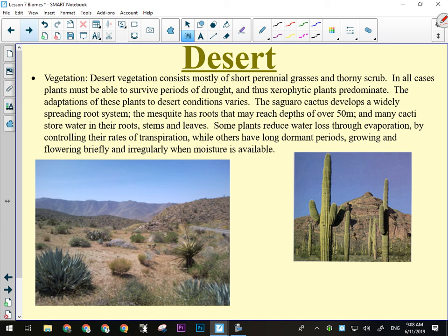Saguaro cacti have rows upon rows of thorns, but they still have holes in them. Birds will peck their way in and eat the fleshy part, and also build nests inside. These cacti are very old — a saguaro cactus will not grow its first arm until it's between 80 and 100 years old, then it grows an arm about every 10 years after that. So if you see a cactus with lots of arms, it's very, very old.